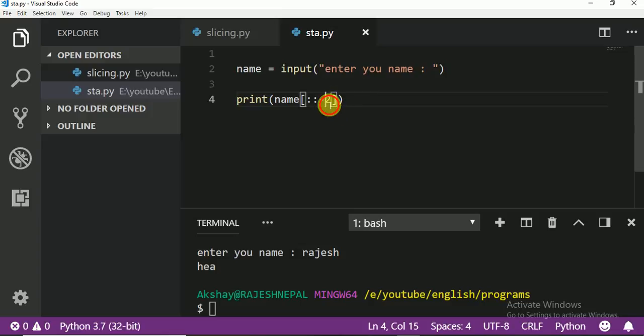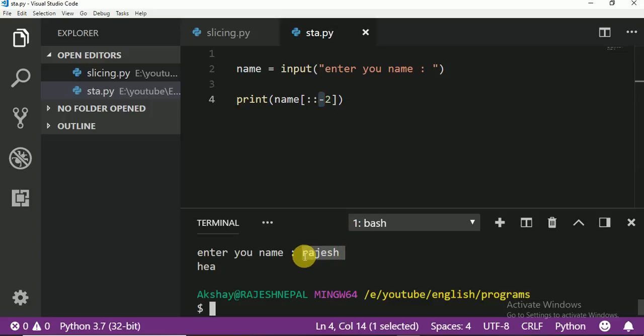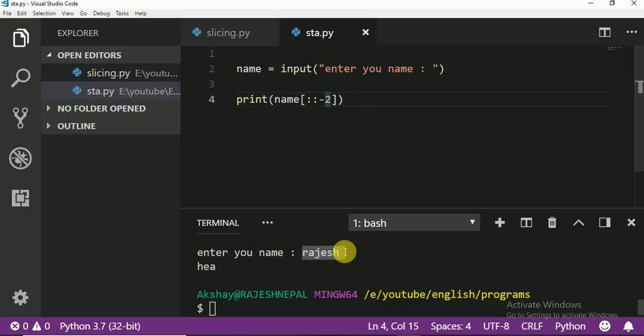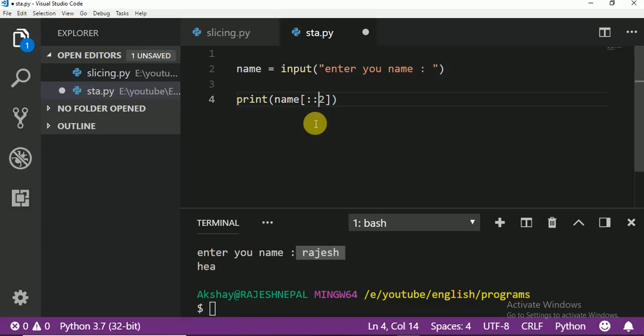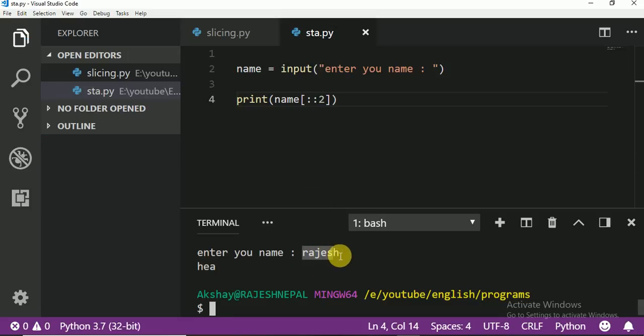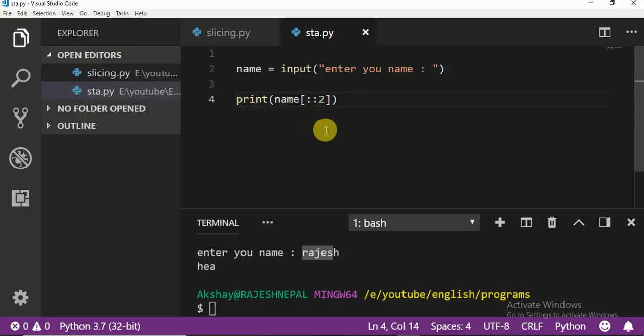But minus means from back side. So yes, print one, print E, jump one, print A. Right? From here. So what are you going to print? From here, but jump one, right? So understand. Hope you understand this.